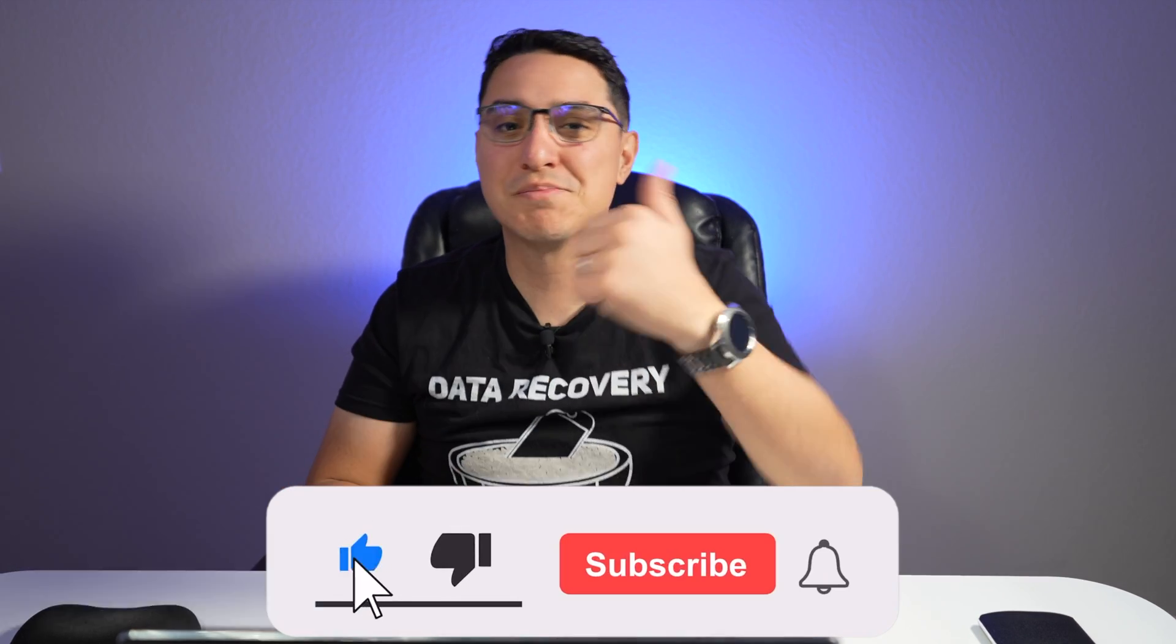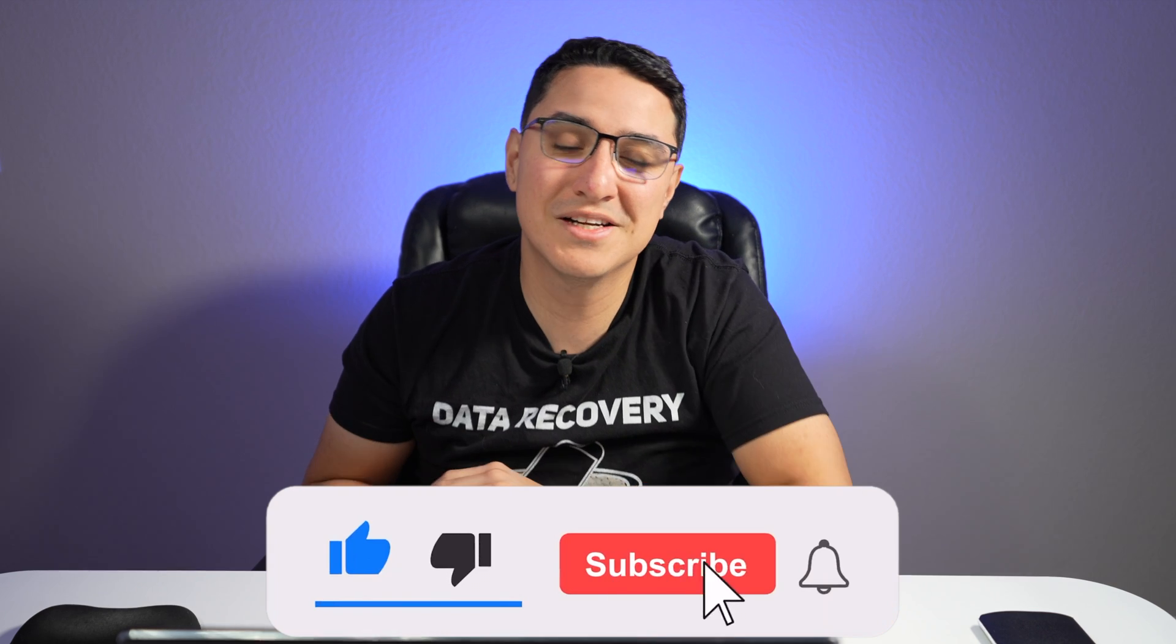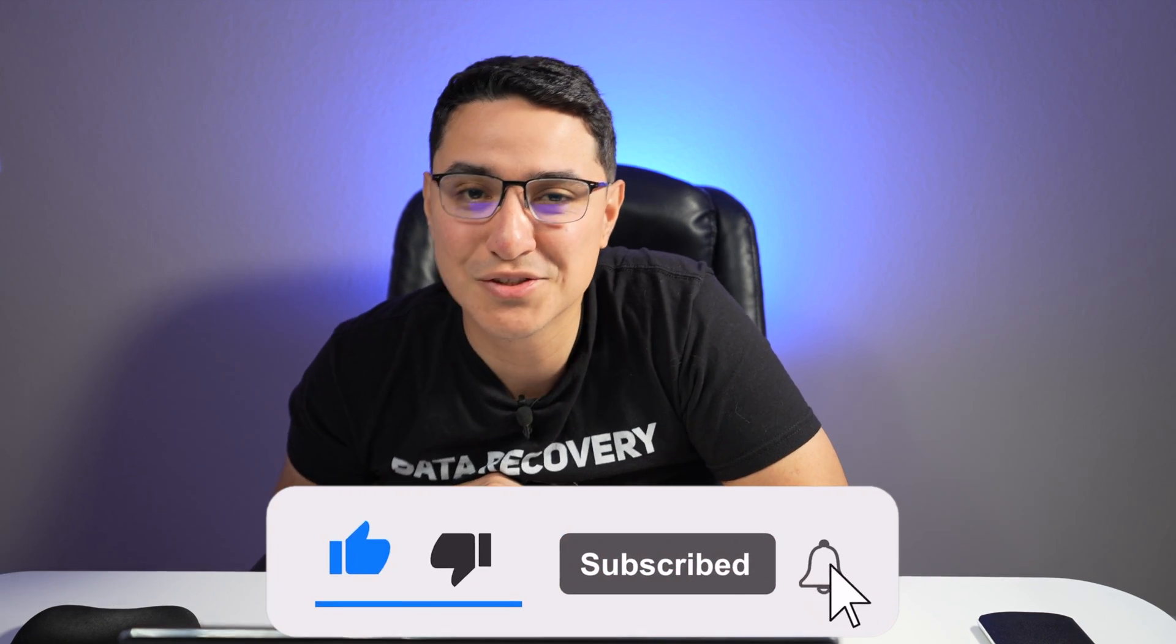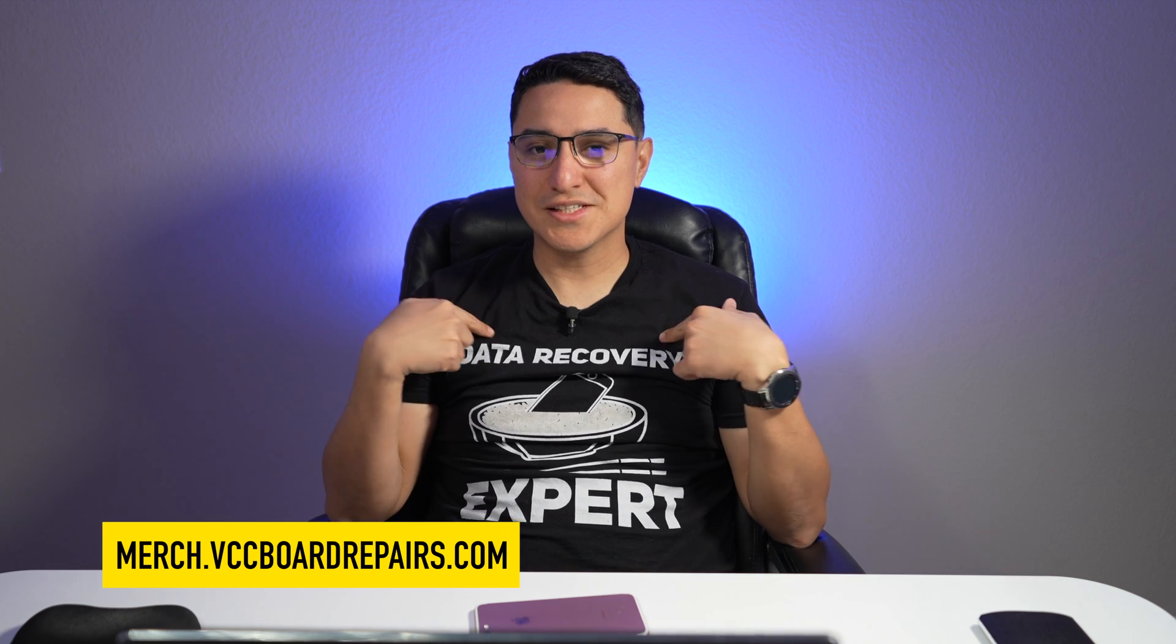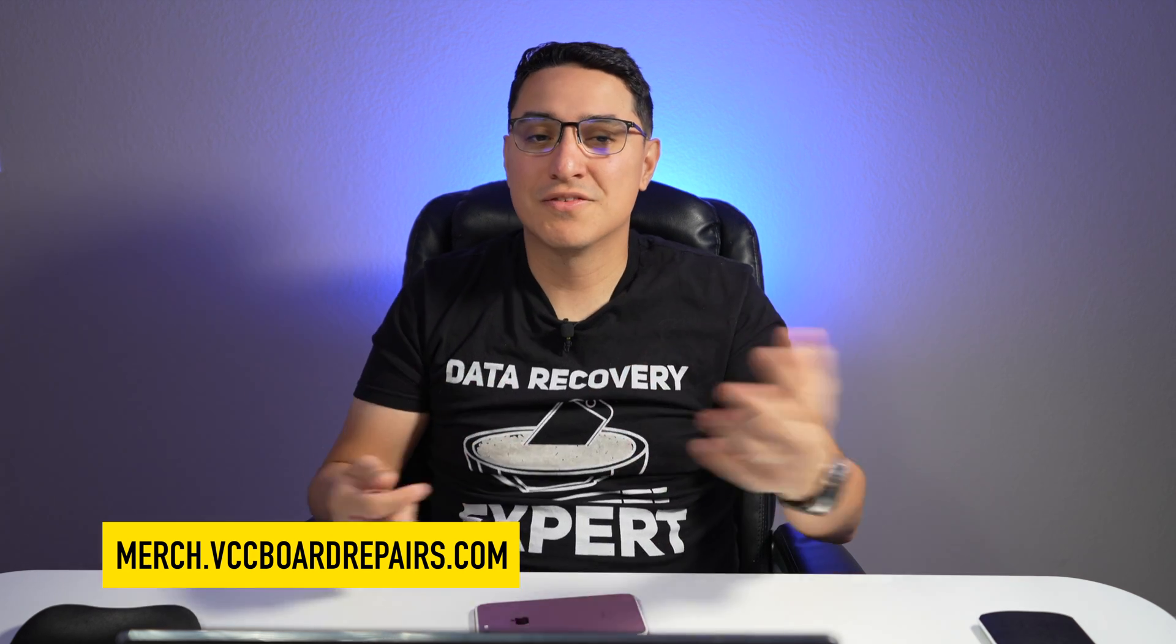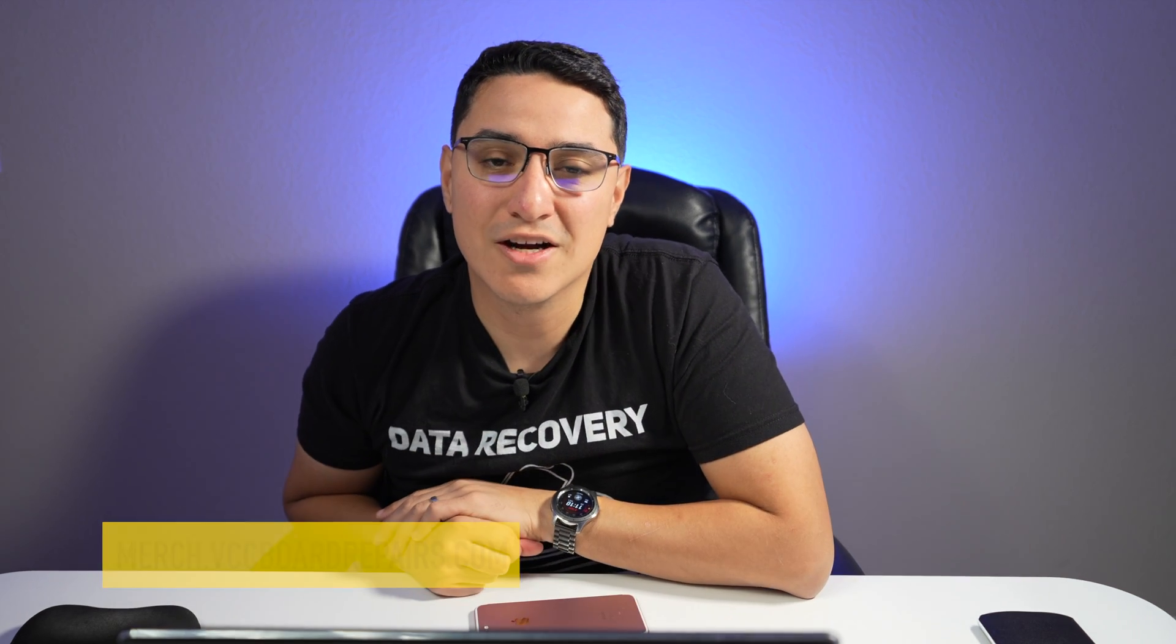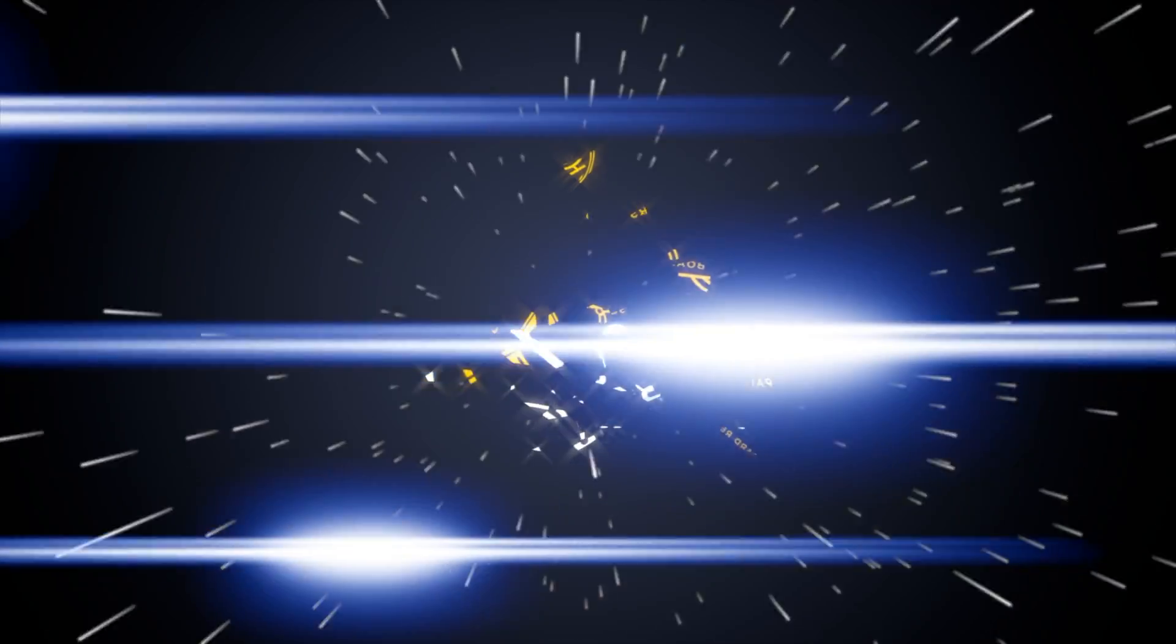Make sure you smash that like button, subscribe to the channel if you want to see more videos like this and share this video with all your friends. Let me know in the comments what other tutorials you'd like to see. Don't forget to check out the links down below in the description because I have cool repair shop related t-shirts like this one and also have some other common micro soldering tools that you can buy as well. So let's go ahead and get started with the video.